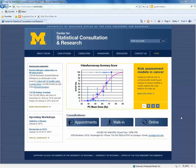My name is Giselle Kolenic, and I'm a lead statistician at the University of Michigan's Center for Statistical Consultation and Research, also known as CSCAR.